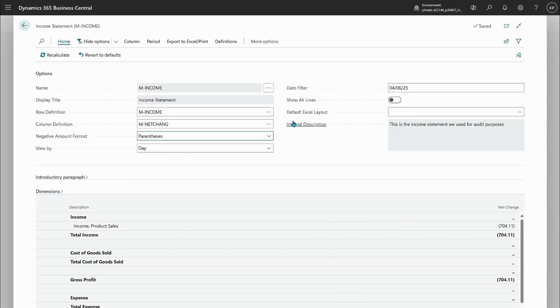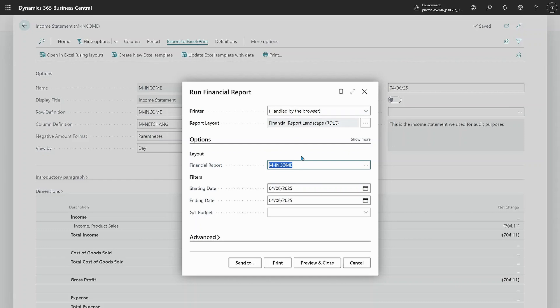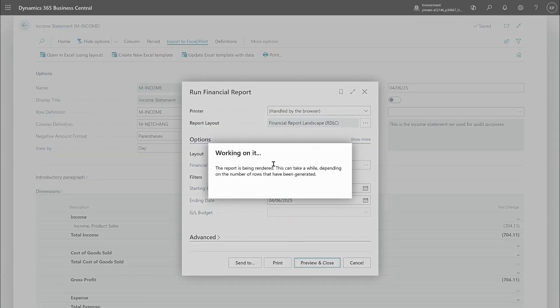And this is not only when you view the report. If we choose export to Excel or print and print it to a PDF. Let's just preview the report here.